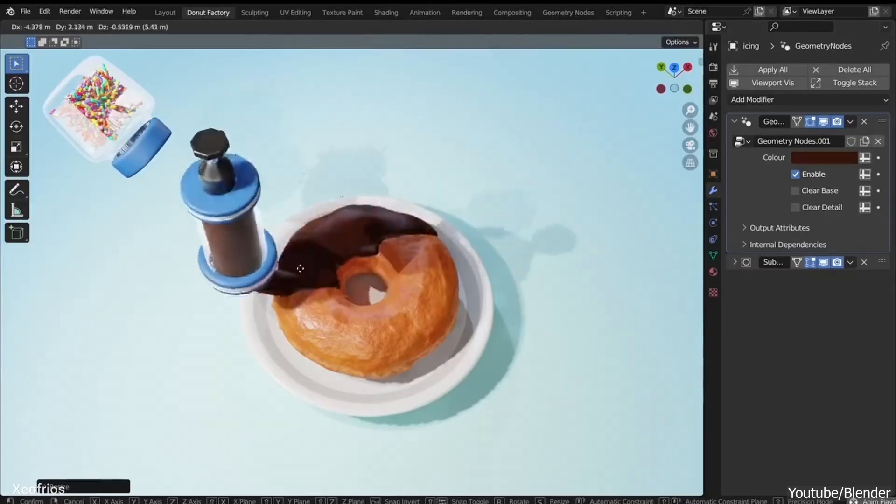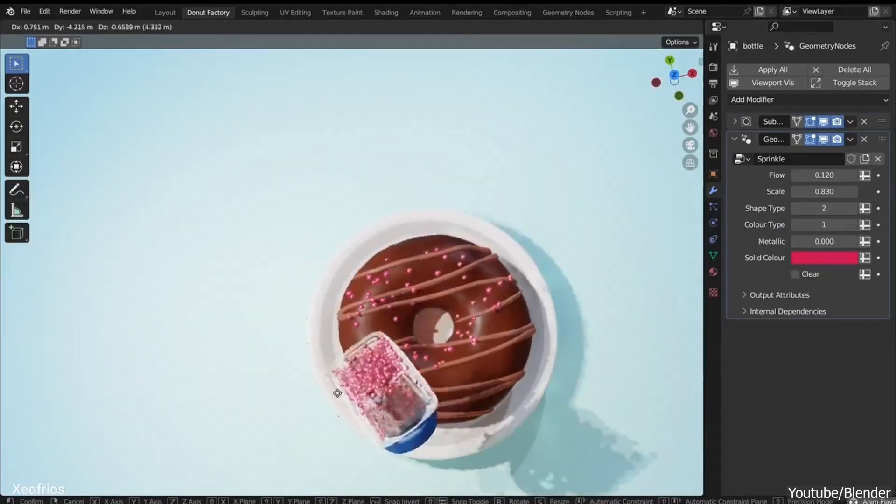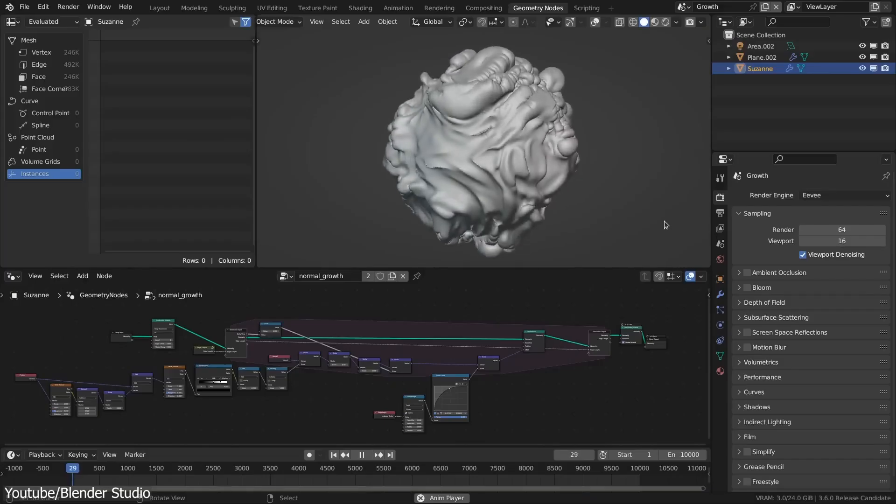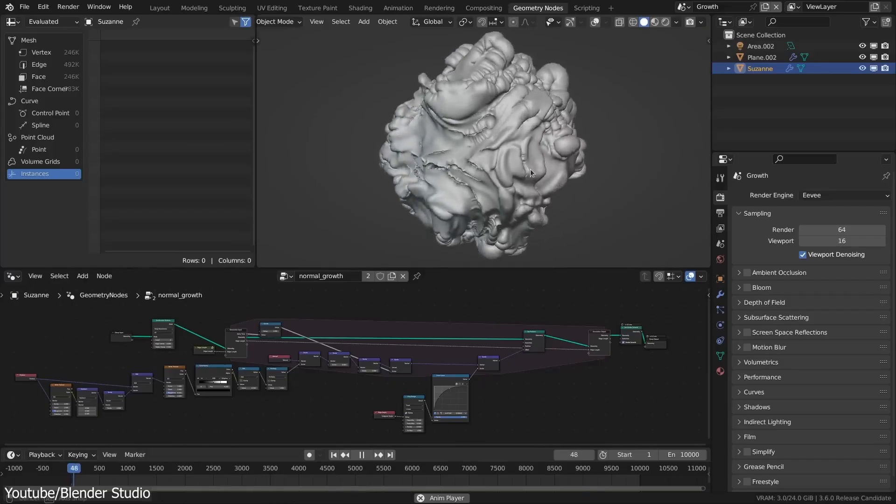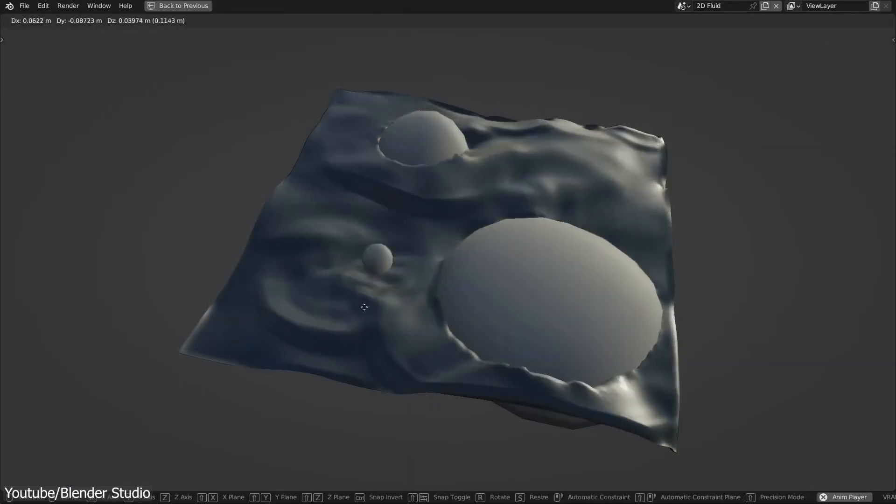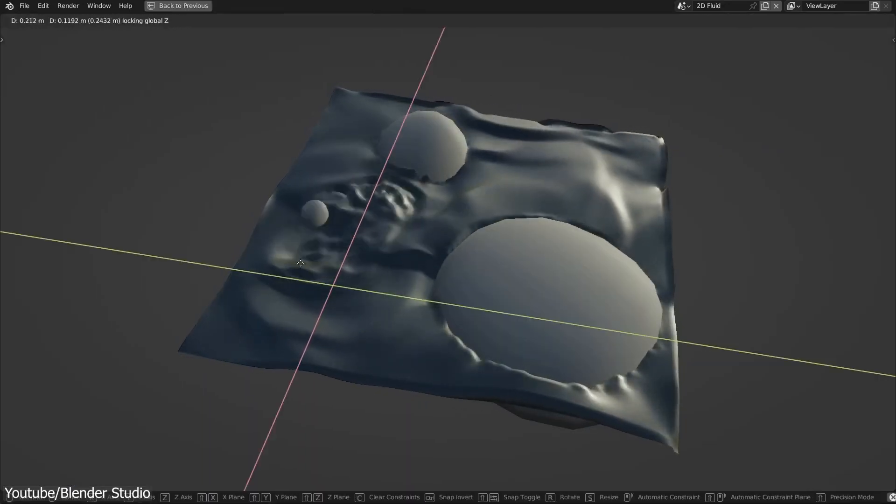While these nodes have opened up new possibilities and made workflows more flexible, workarounds remain a necessary part of the process, especially for achieving realistic results.